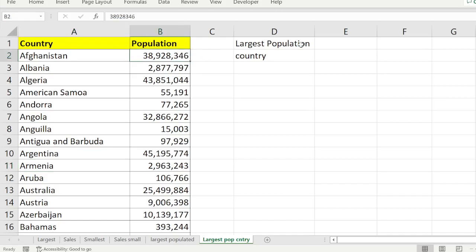For that I am going to use the MAX function. Obviously, if you want to find the largest value you are going to use the MAX function. Another function available is the LARGE function. This example will help you understand the MAX function, the LARGE function, and how you are going to find the respective country value.